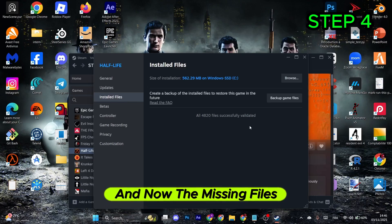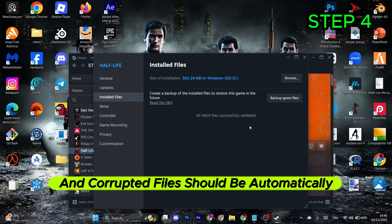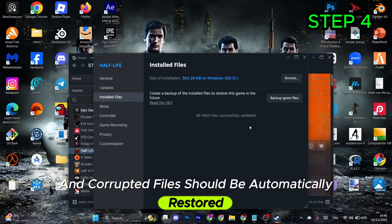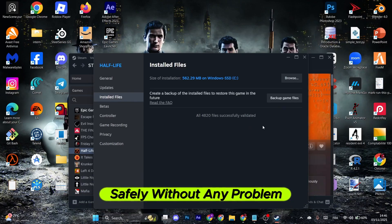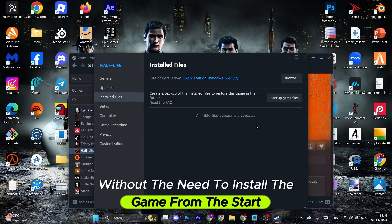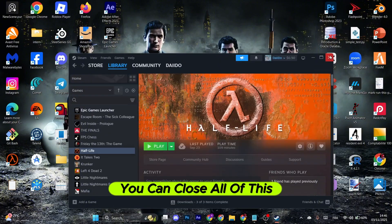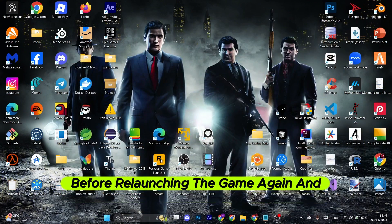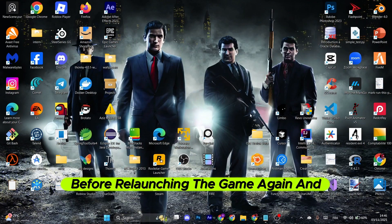The missing and corrupted files should be automatically restored safely without any problems, without needing to reinstall the game. You can close everything now. Make sure to restart your computer before launching the game again, and that's it.